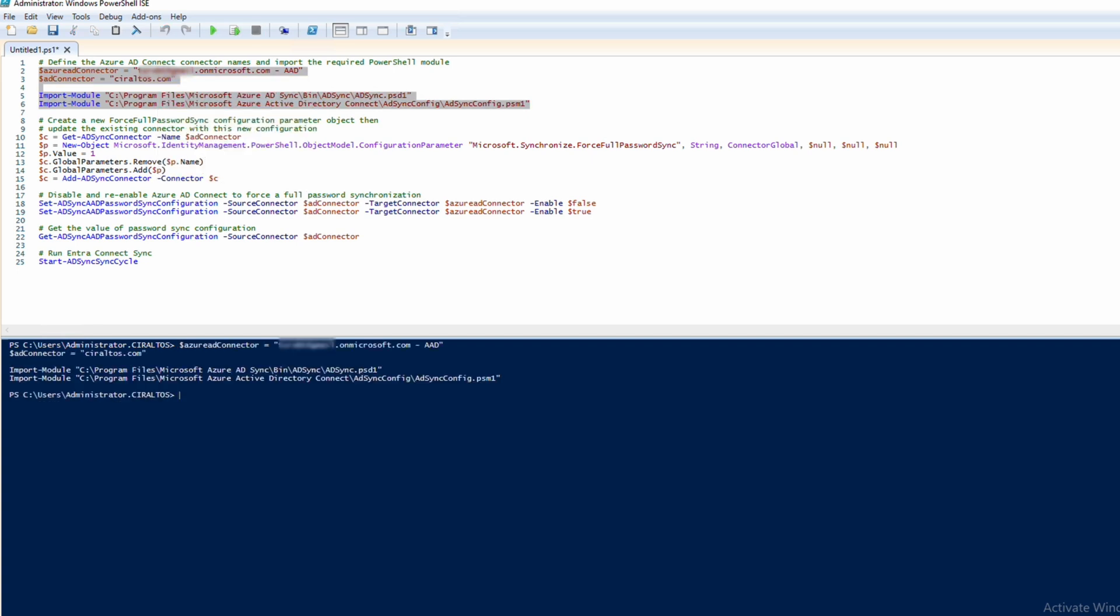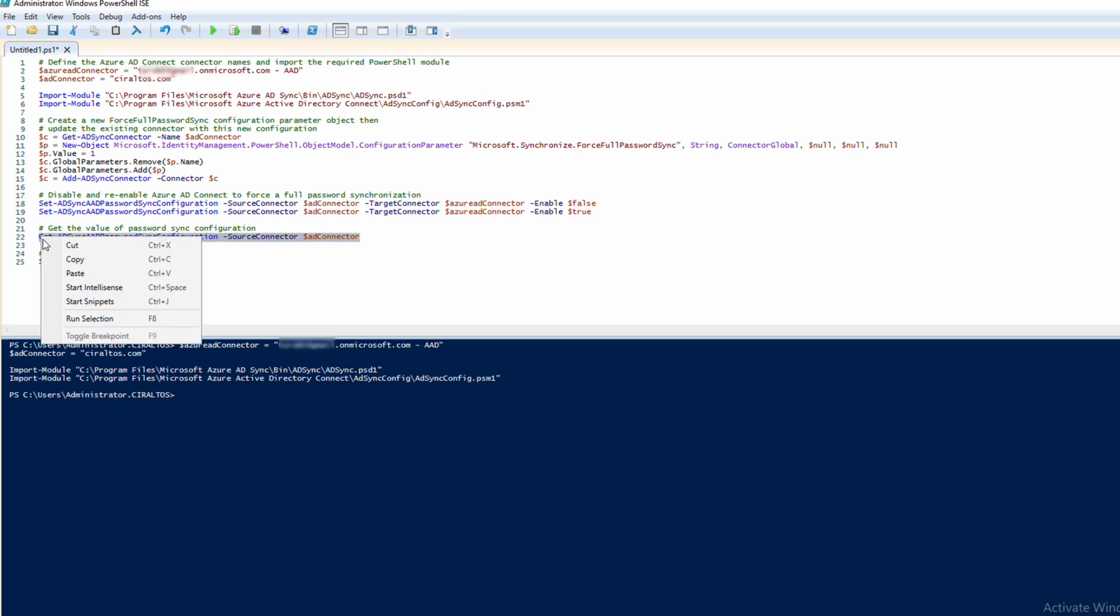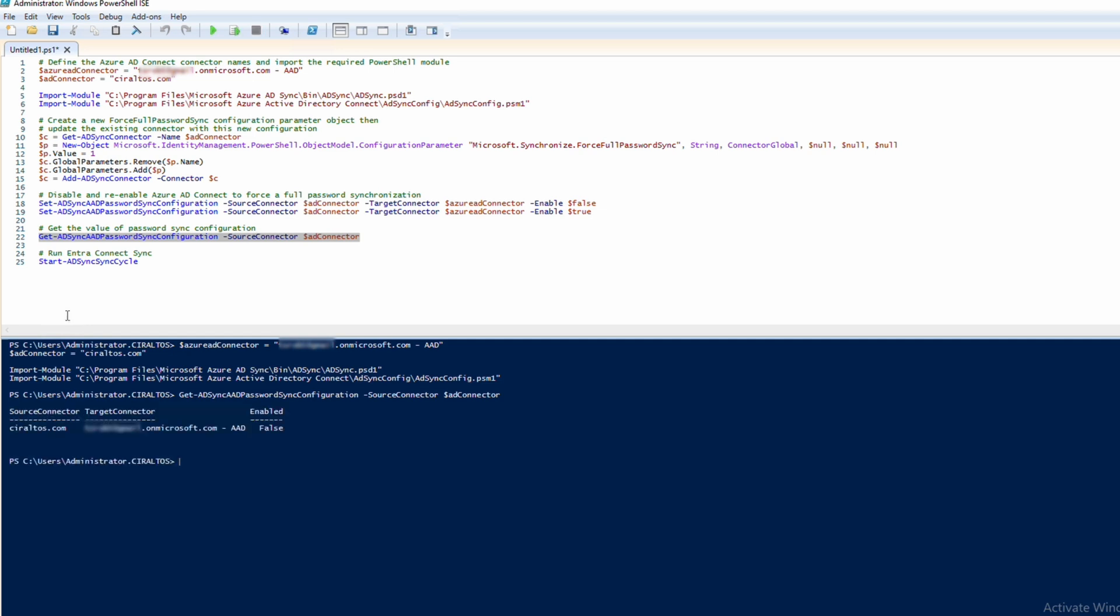I added the last two commands. The first will get the status of the password sync configuration. Let's run that. It's set to false. If yours is set to true, that indicates Entra Domain Services may have been installed in your tenant. If that's the case, you could disable and then re-enable password synchronization to force the password hash sync.